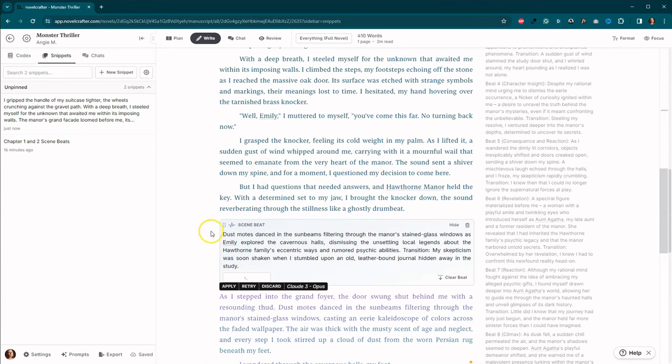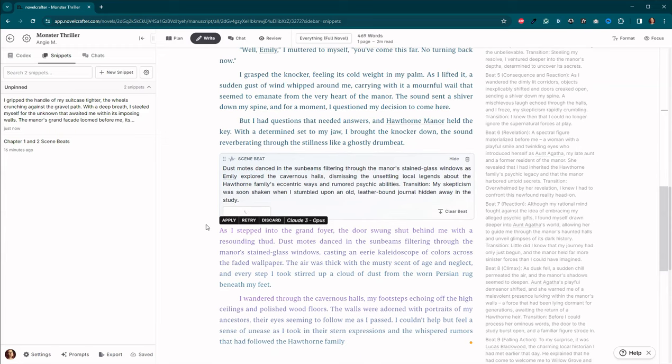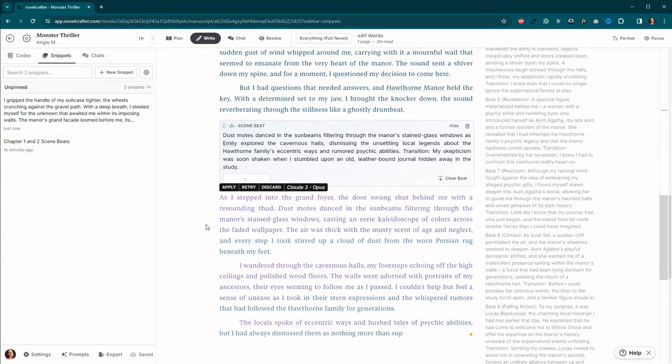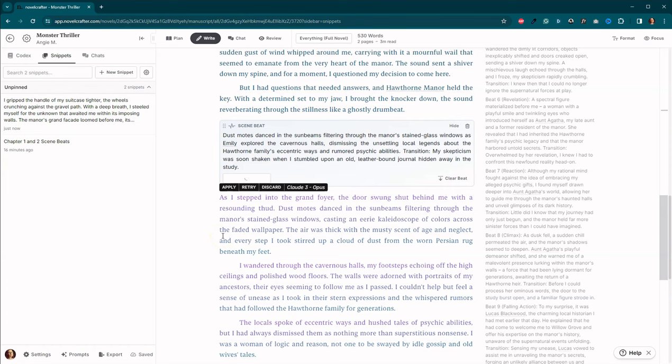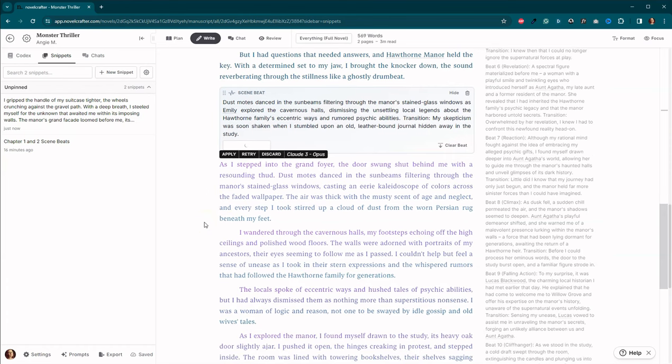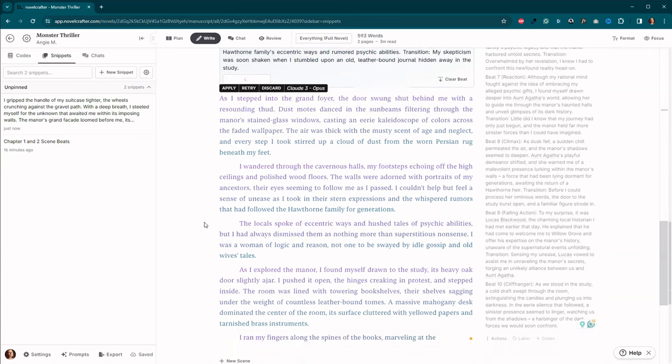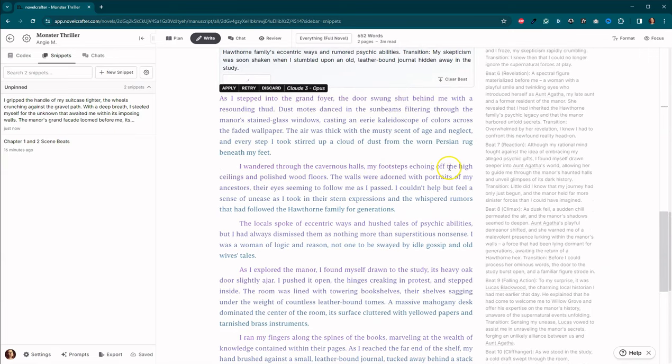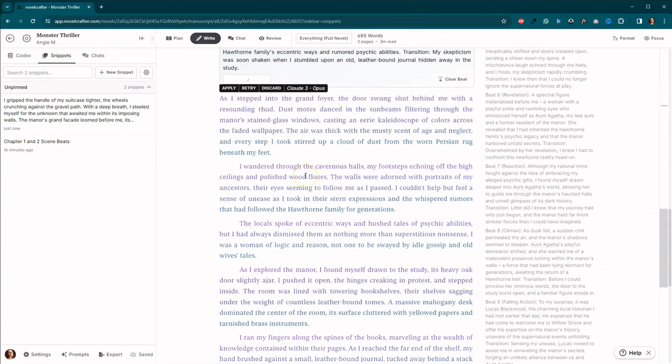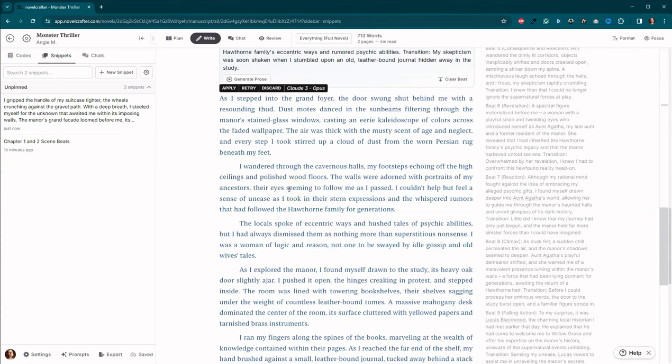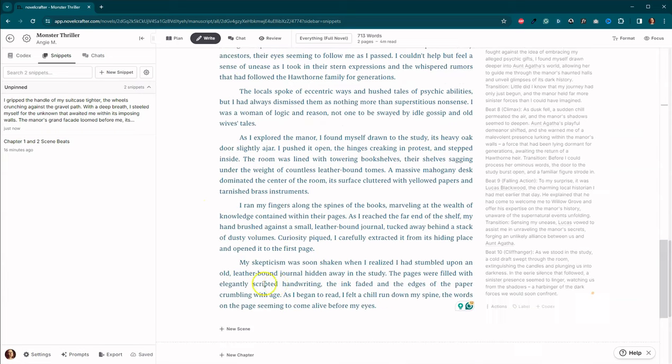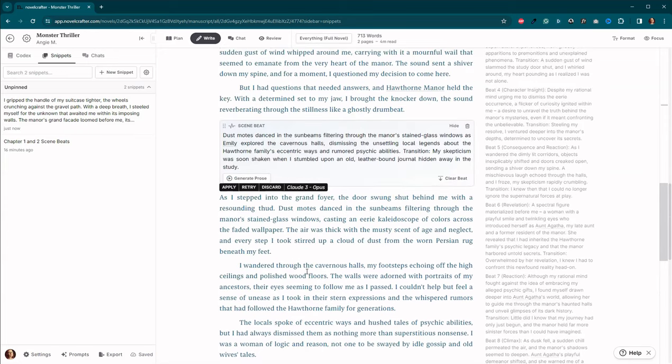Okay, we've got our dust motes dancing in the sunbeams. Casting an eerie kaleidoscope of colors across the faded wallpaper. There's some pretty good description here. Oh, we've got footsteps echoing off the high ceilings and the polished wood floors. I bet if we changed some of these settings, we wouldn't end up with these AI-isms. Okay, and we found ourselves a book.